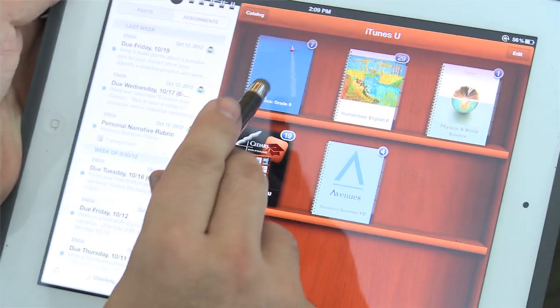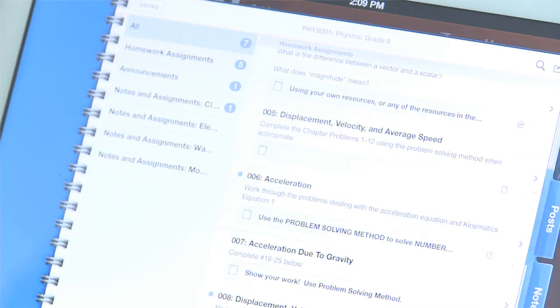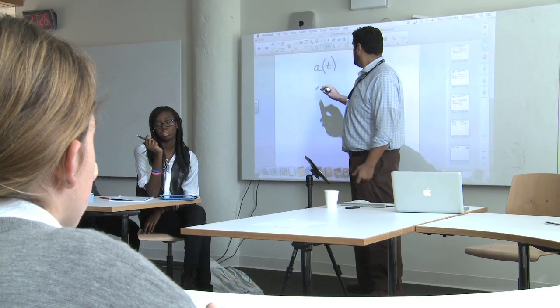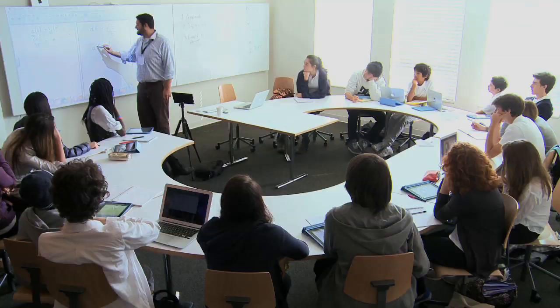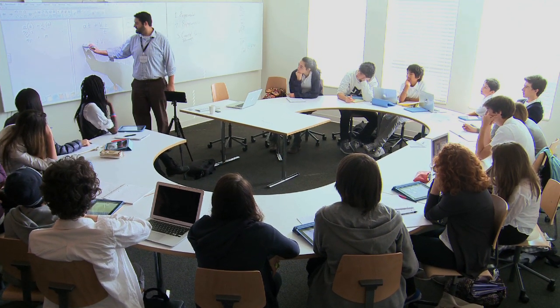All of their problem sets in physics come directly from iTunes and they can access those on the iPad. One of the benefits of the iPad in the classroom is that students can share what they're doing immediately. With the smart boards and projectors in the classroom, we can share student work done on the iPad with the whole class, opening up a new kind of digital collaboration that wouldn't exist otherwise.